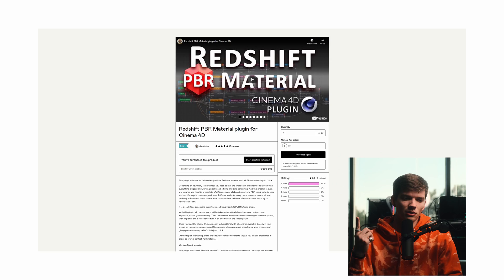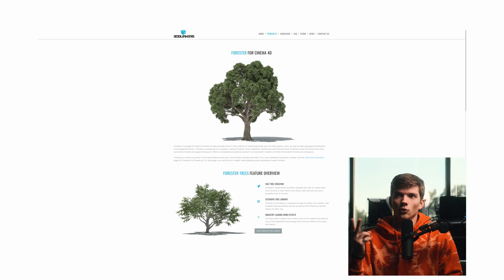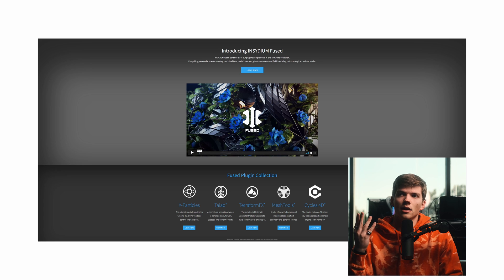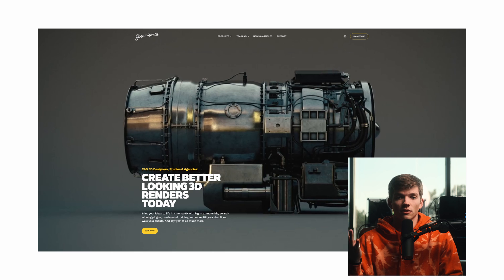That's it for the resources. The plugins I use on a daily basis are the Redshift PBR material builder from Gumroad, the Forester plugins for Cinema 4D, Insidium Fused, and the Grayscale Gorilla stuff. Those are the only things I use on a daily basis in Cinema 4D. Links to everything I just mentioned are in the description.